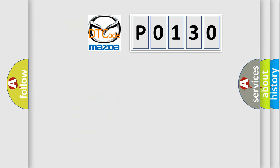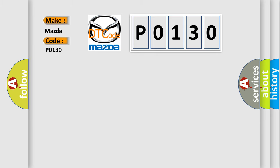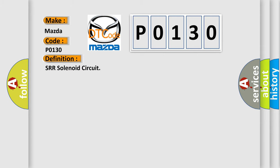So, what does the diagnostic trouble code P0130 interpret specifically for Mazda car manufacturers? The basic definition is SRR solenoid circuit. And now this is a short description of this DTC code.